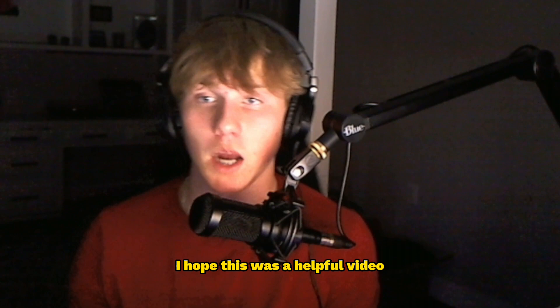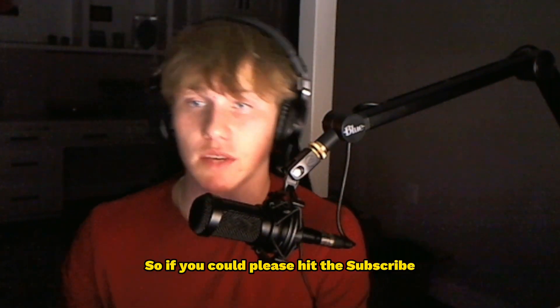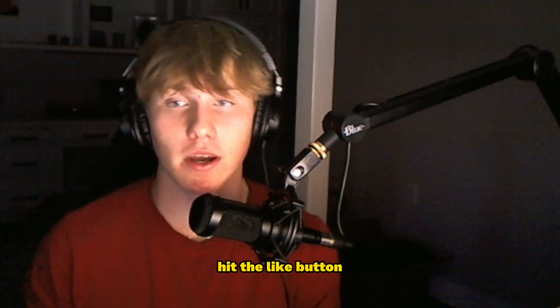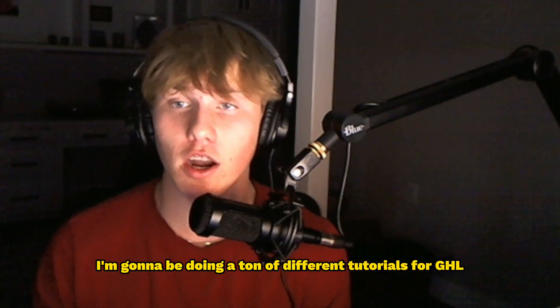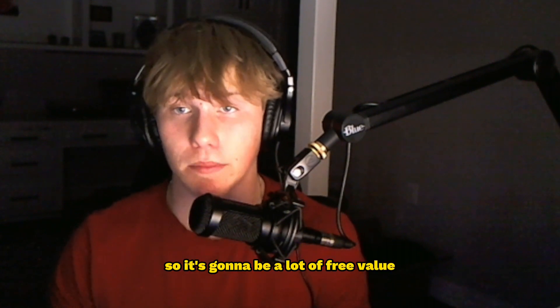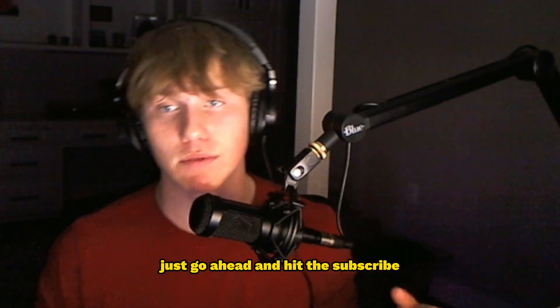I hope this was a helpful video. I tried to keep it short because I know you guys don't want to waste your time. So if you could please hit the subscribe, hit the like button. I'm going to be doing a ton of different tutorials for GoHighLevel and how to create different funnels. So it's going to be a lot of free value. Just go ahead and hit that subscribe, hit the like. It helps with the algorithm. And I'll see you guys in the next video.